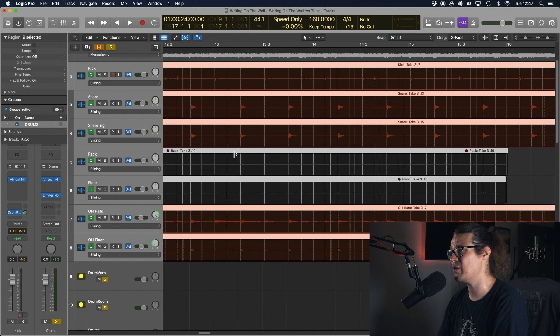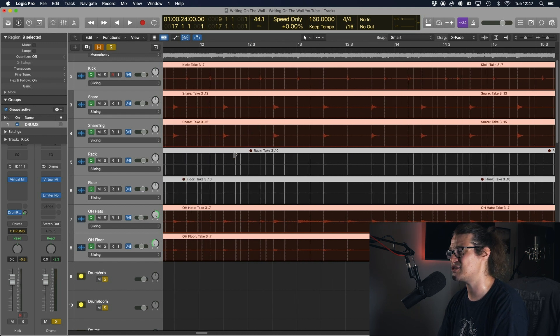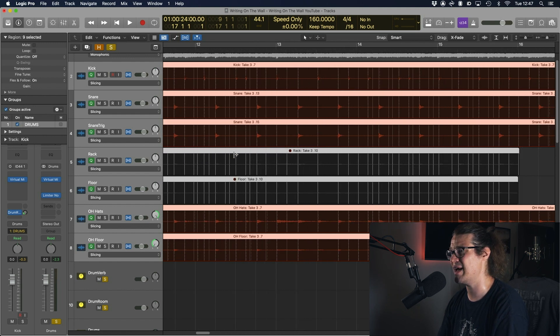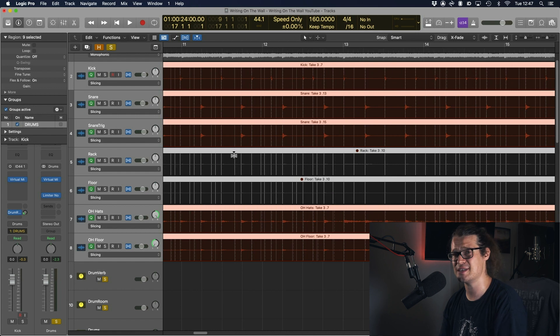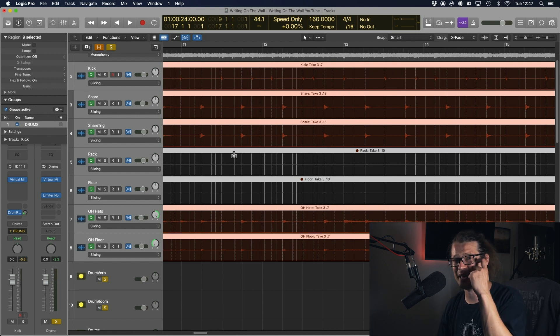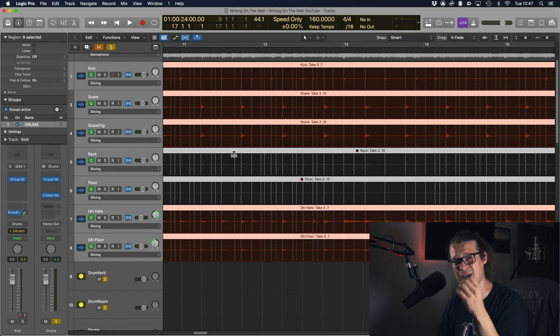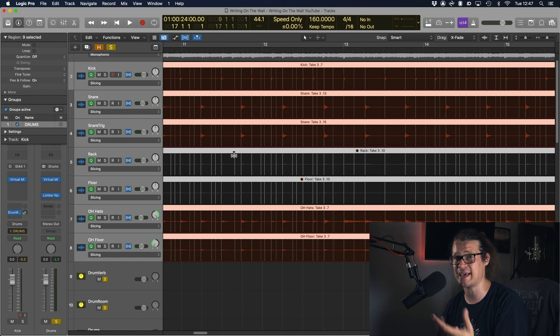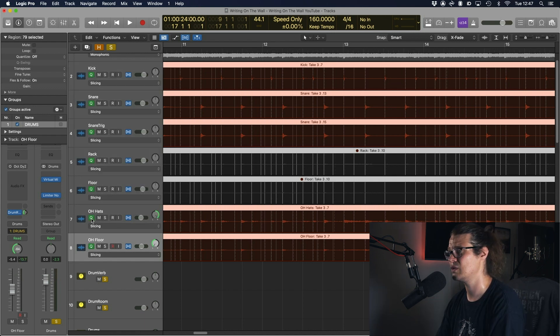What I don't want though is for it to listen to the overheads as well because if there's hi-hat in there it can sometimes be the transients aren't quite as clear in that hi-hat as they are in the kick and snare, so I don't want it to listen to that as much.